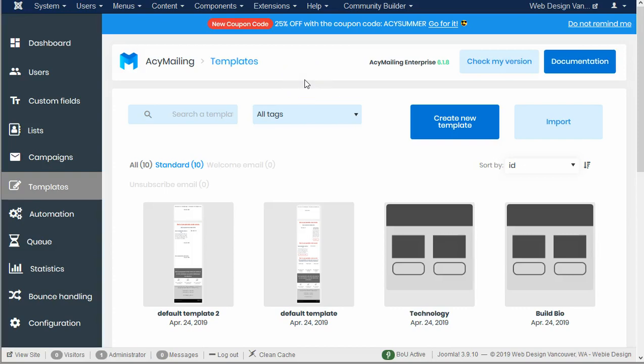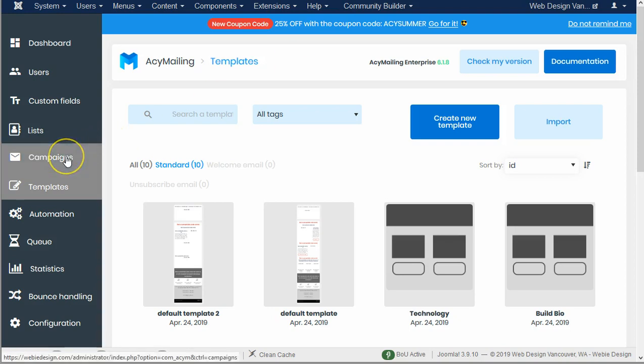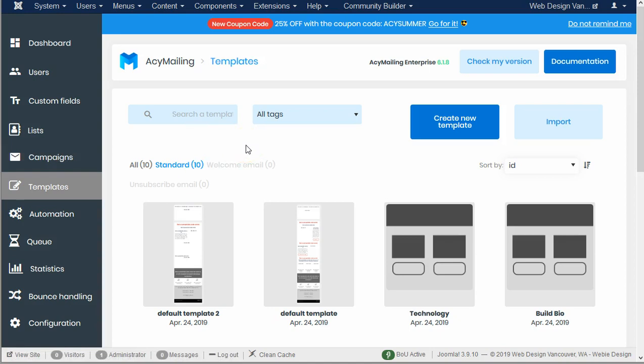Here I am in AcyMailing version 6 in the template area and we're going to review creating a template. A template will be the framework that your campaign or newsletter will start with.